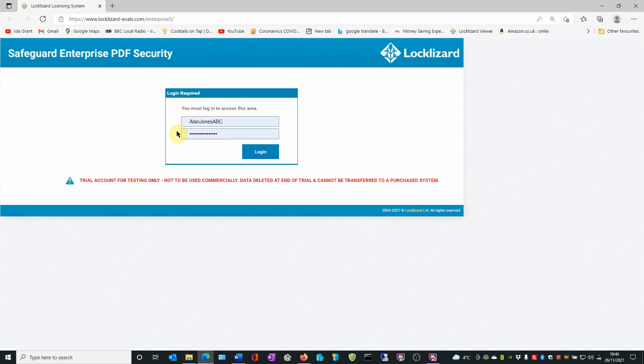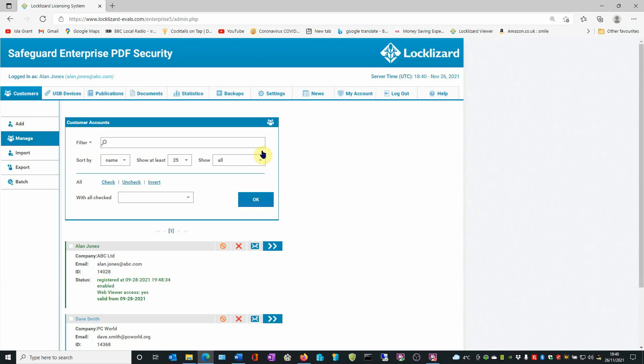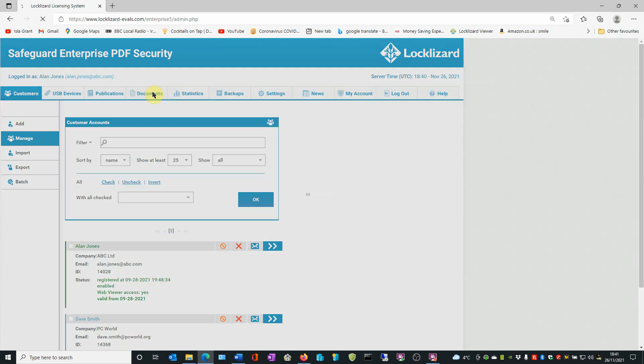In the login area, enter your login details and click Login. In the admin system, click the Documents tab.